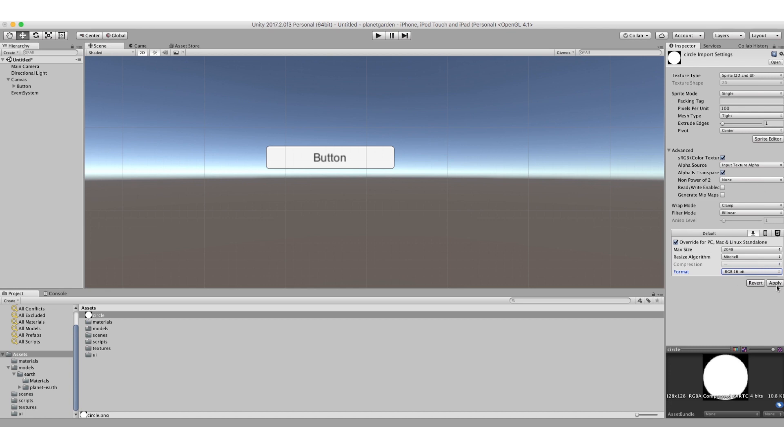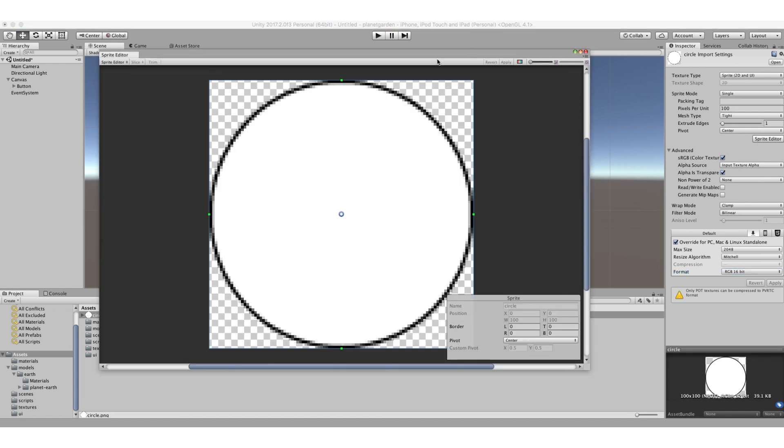And now the next thing is I need to go into this thing called the sprite editor. And this is where I define what my borders are. This is called nine-slice spacing.